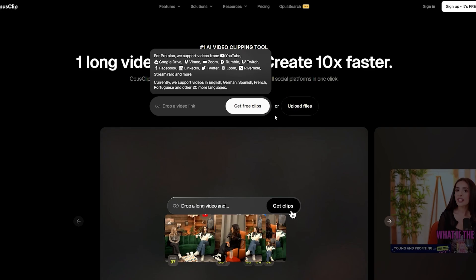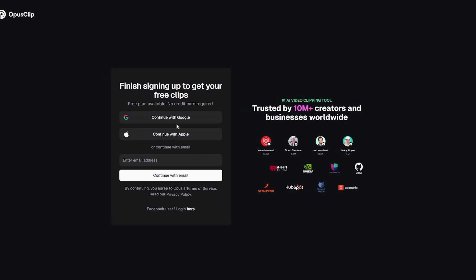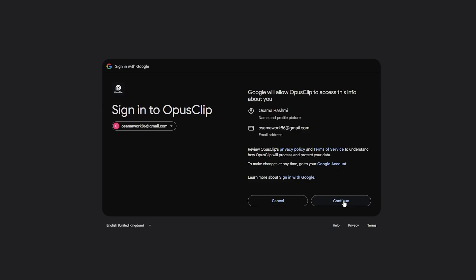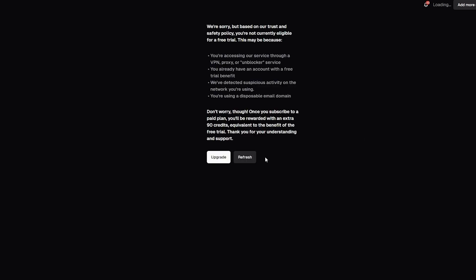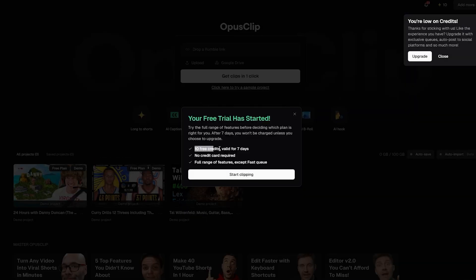You can also upload your own file — it totally depends on you. We're going to sign up because it's free. Click the sign-up button at the top right corner and continue with Google or any other social. Once signed in, our free trial starts and we get 10 free credits valid for seven days — no credit card required.